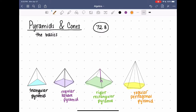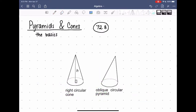Now let's start talking about cones. Just like with pyramids, there are two kinds: a right circular cone and an oblique circular cone. Both bases are circles, so we label them circular cones. Whether the vertex is straight up or slanted makes the cone either a right cone or an oblique cone. A cone is basically like a pyramid except the base is a closed curve instead of a polygon — it has no sides. The curved surface between the vertex and the base is called the lateral surface.